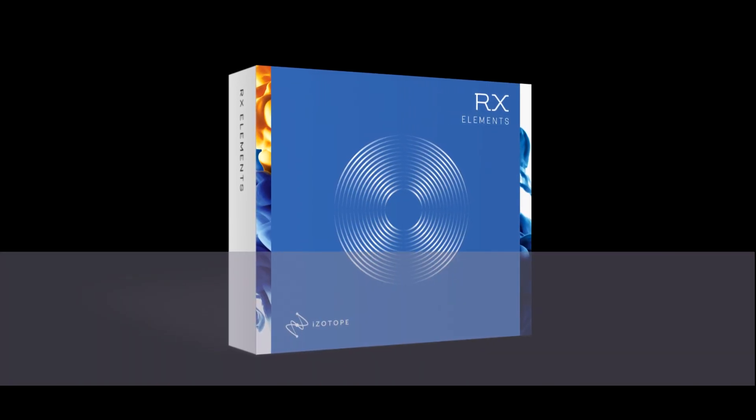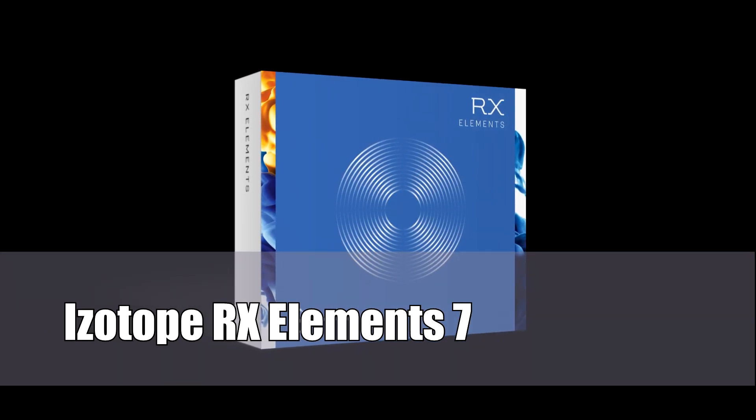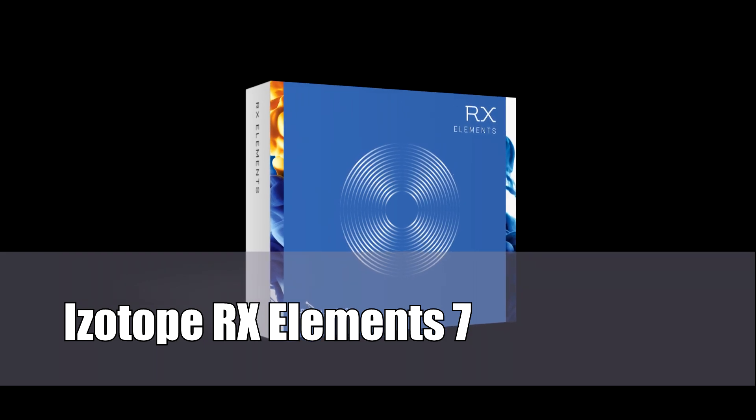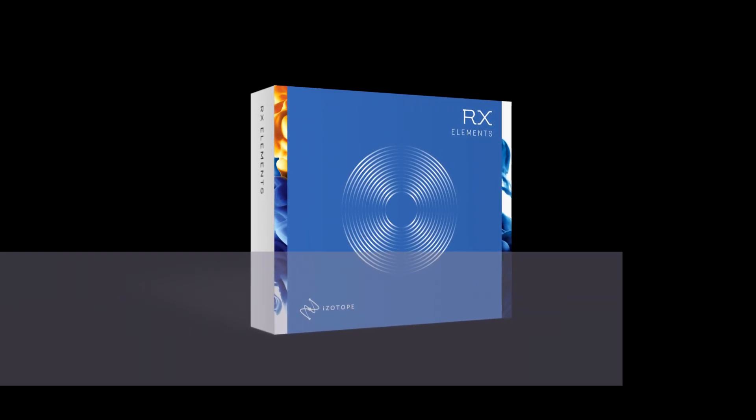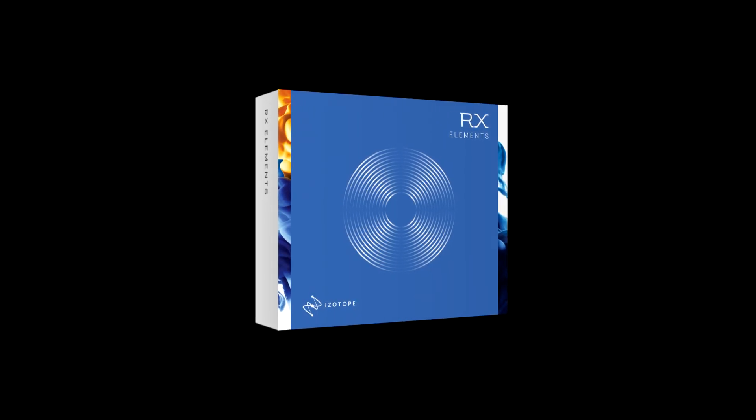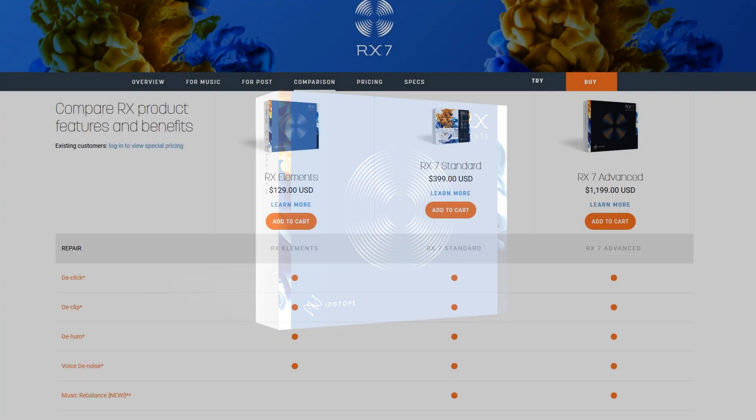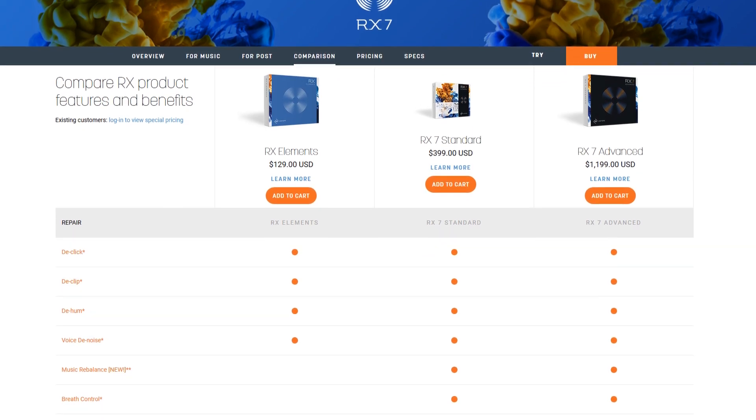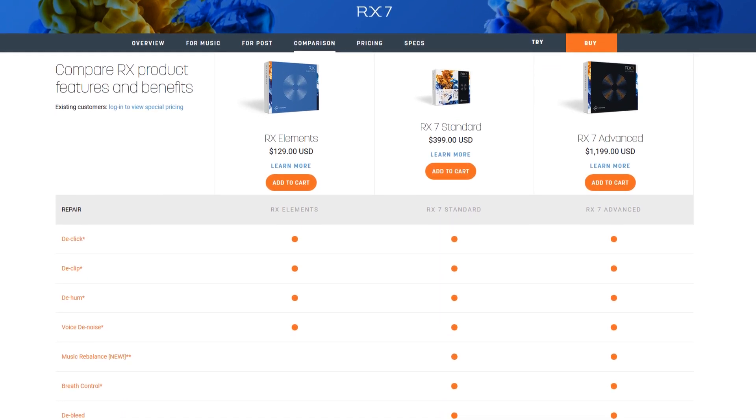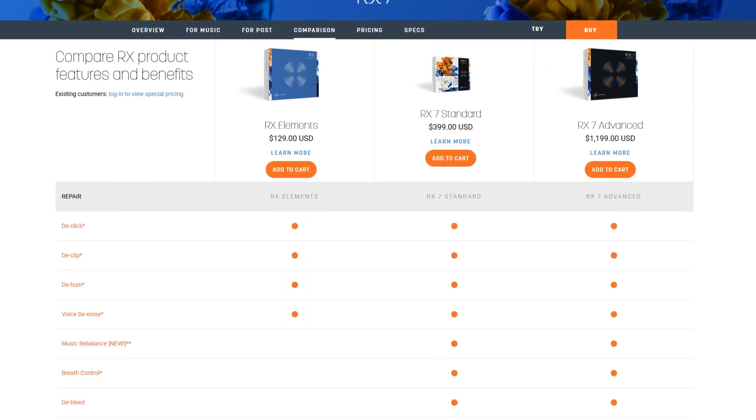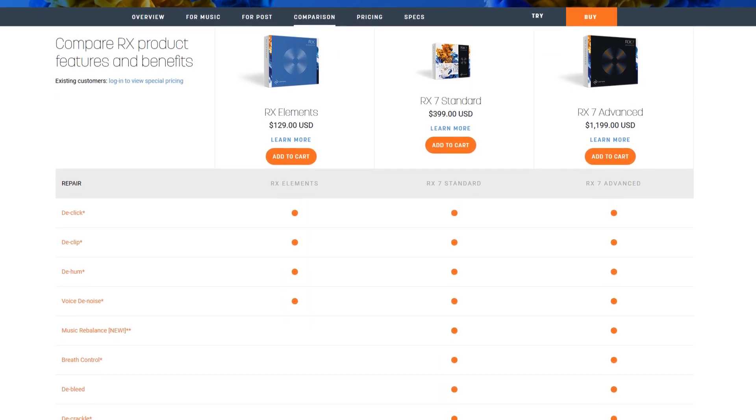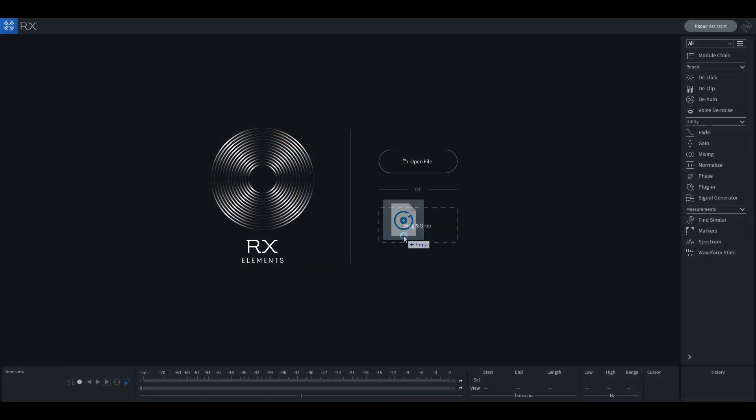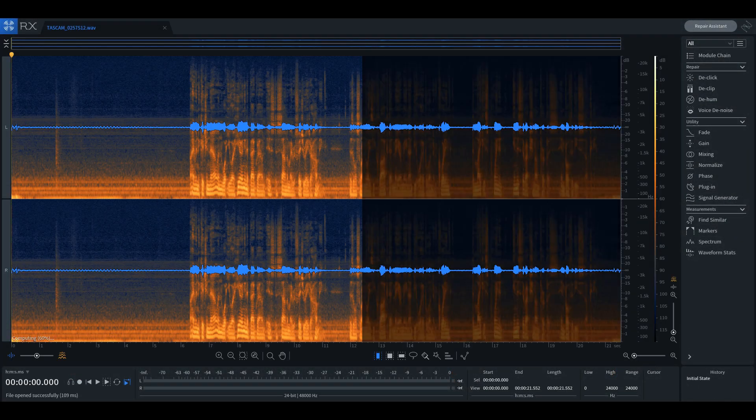iZotope RX Elements version 7 is quite possibly one of the more useful tools you can incorporate into your production workflow. It also happens to be the cheapest of all the versions offered, and contains most of the audio tools one would need to fix a wide range of everyday audio problems.